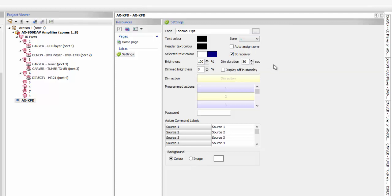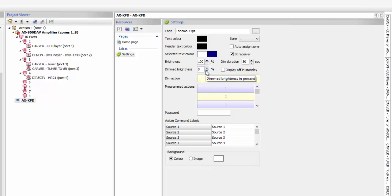Here we have an IR receiver — if you click that, it turns on the IR receiver built into the keypad, meaning that if you have a handheld remote in that room, that keypad can serve as an IR receiver. Here is the brightness level of our keypad, and we can change that. Here's the dim level — zero means it's going to go all the way black. If we add numbers, it's going to go down to that level of dimness.